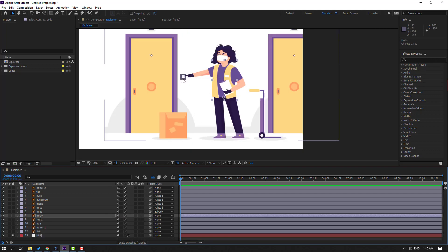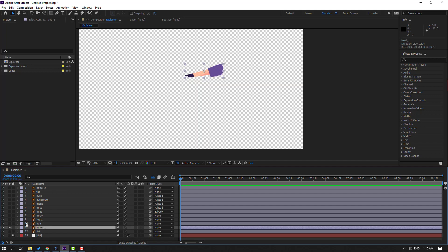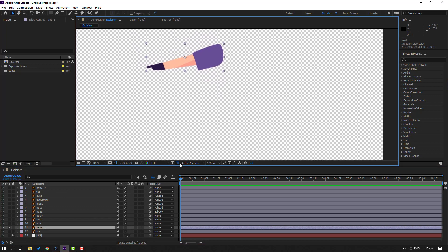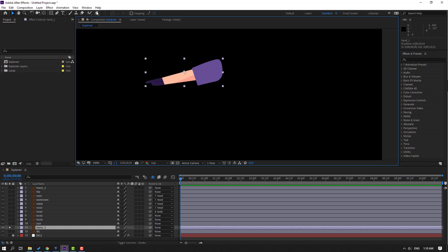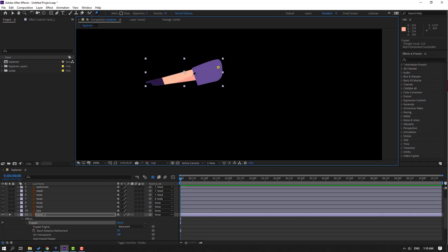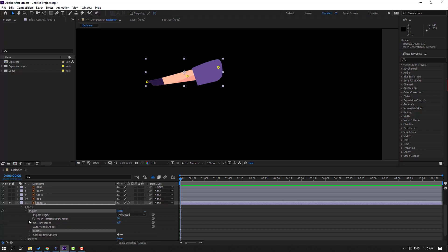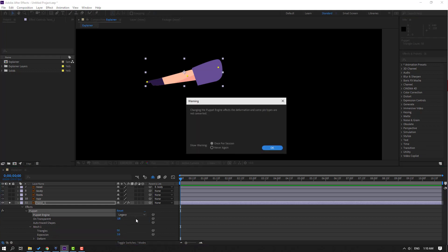Let's press R to check it - okay nice. Then let's make puppet pins for the left hand and right hand. Select hand one, go to solo and click the icon for black background. Select the puppet pin tool and make one puppet pin here, one here, and one here. Click selection tool, go to the puppet settings, change puppet engine to Legacy, click OK.